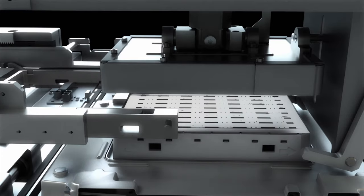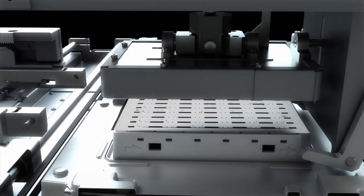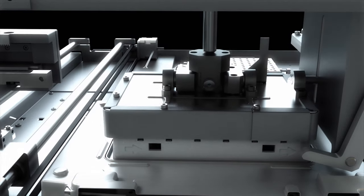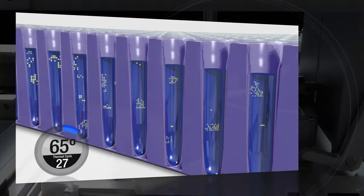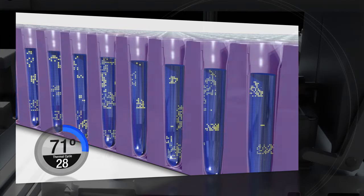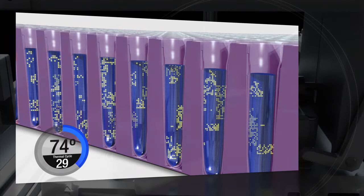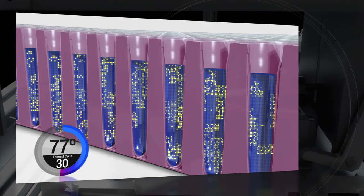The plate then undergoes thermal cycling, in which 20,000 individual PCR reactions occur in each sample well to amplify the DNA.